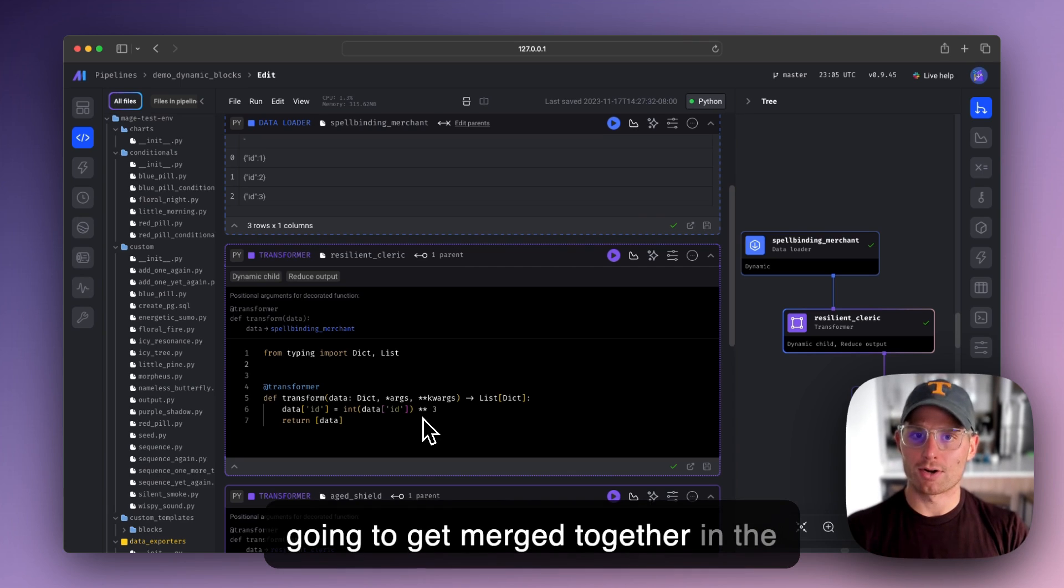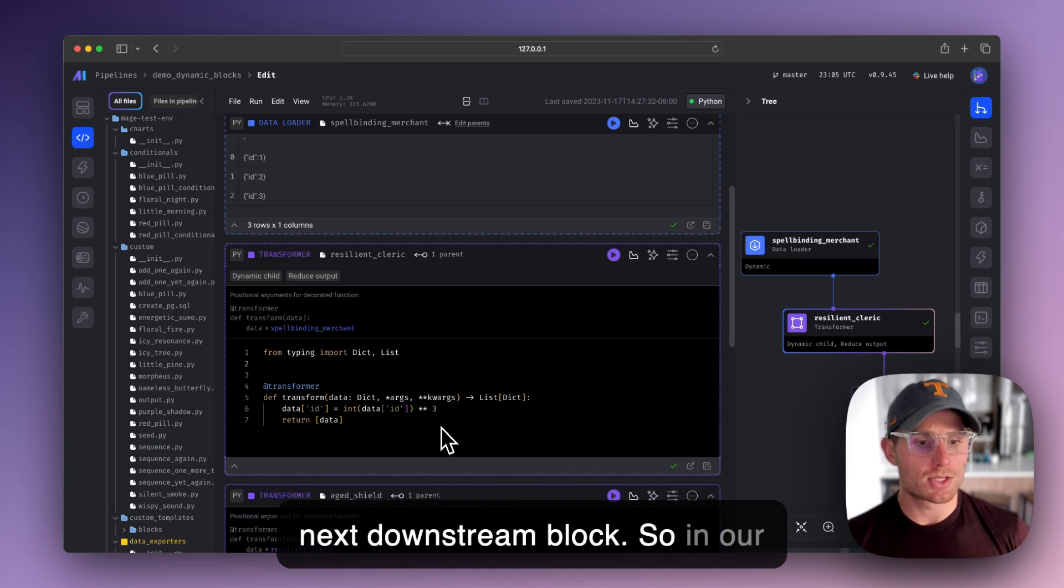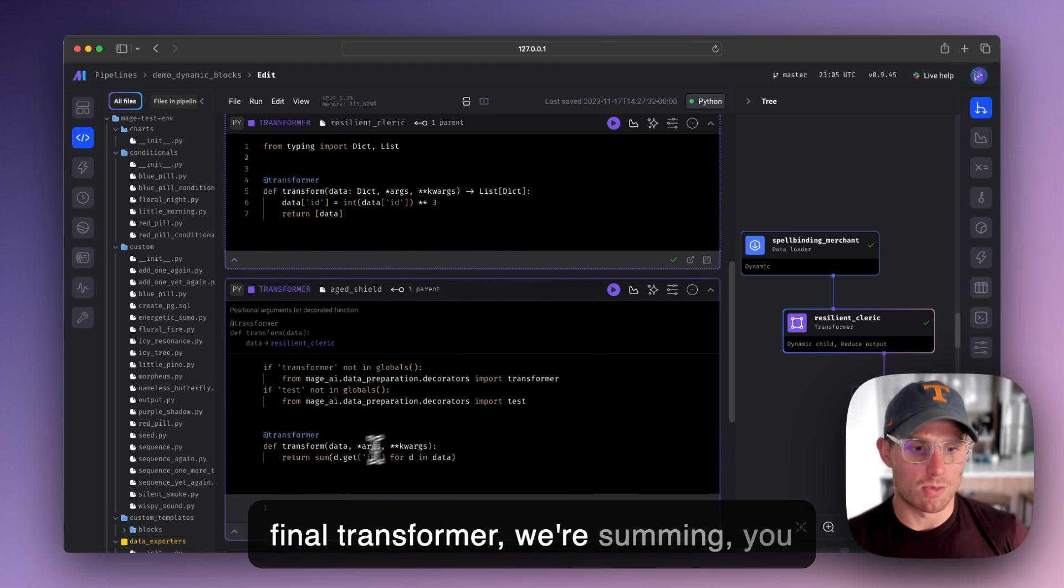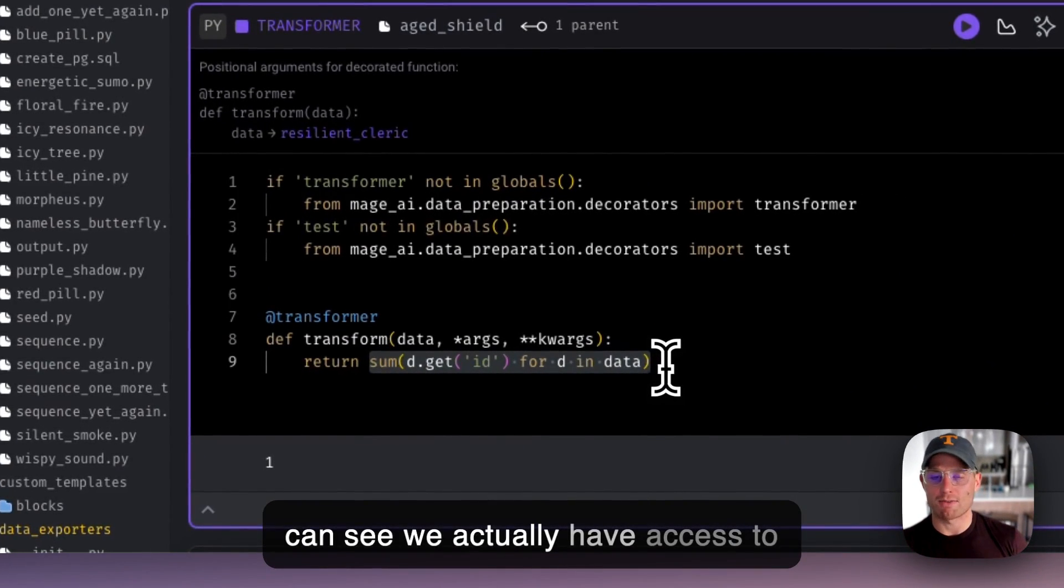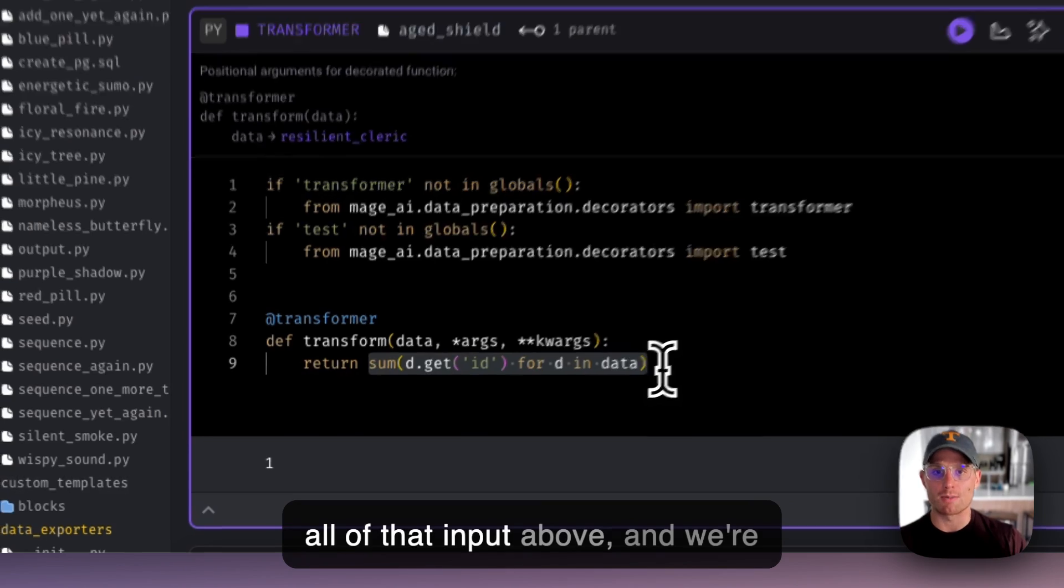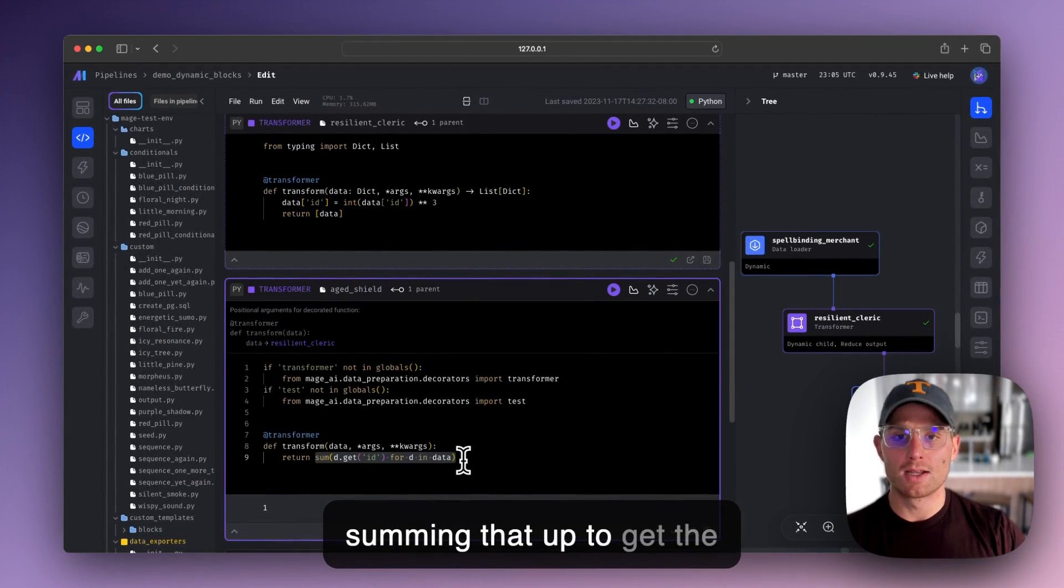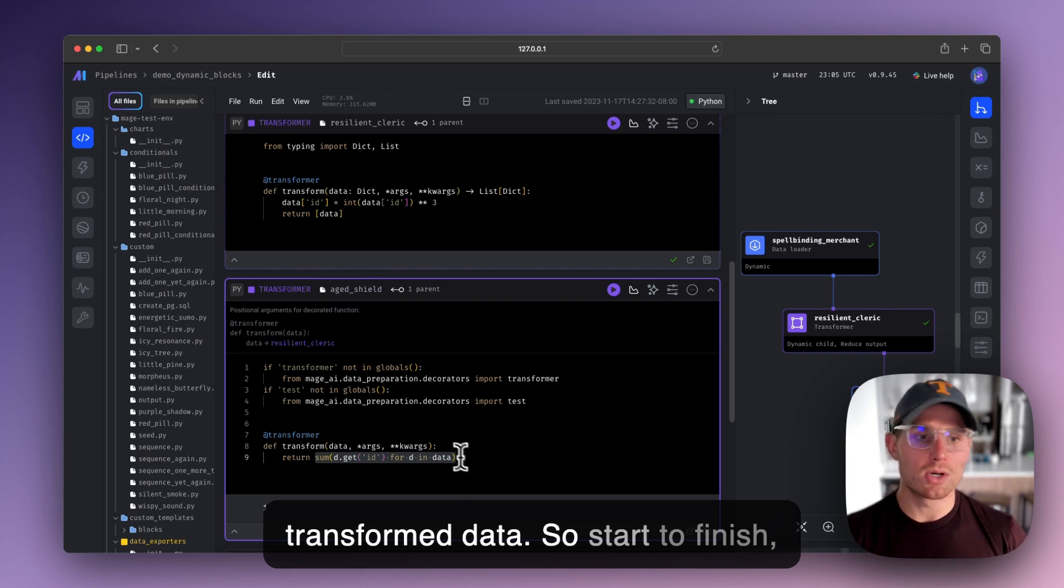But what that means is that when we perform this dynamic action, it's all going to get merged together in the next downstream block. So in our final transformer, we're summing, you can see we actually have access to all of that input above and we're summing that up to get the transform data.